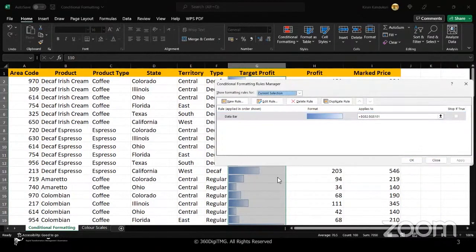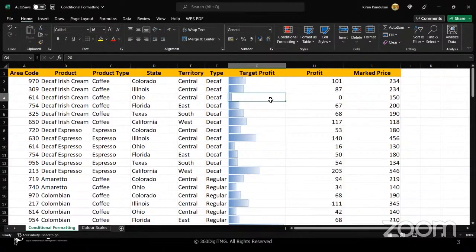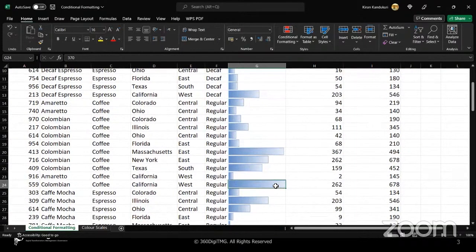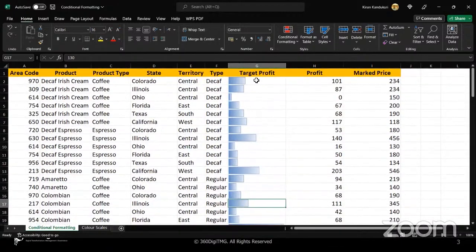If I select 'Show Bar Only,' it will remove the values and only show the bars. How would this help? Imagine you're from the finance department giving a presentation — a report showcasing employee salaries — but you're not supposed to reveal the actual figures. You just want to show a relative comparison: with respect to the highest salary, where do the rest of the employees stand? In places where you want to hide numbers but still convey relative standing, you create this visualization.